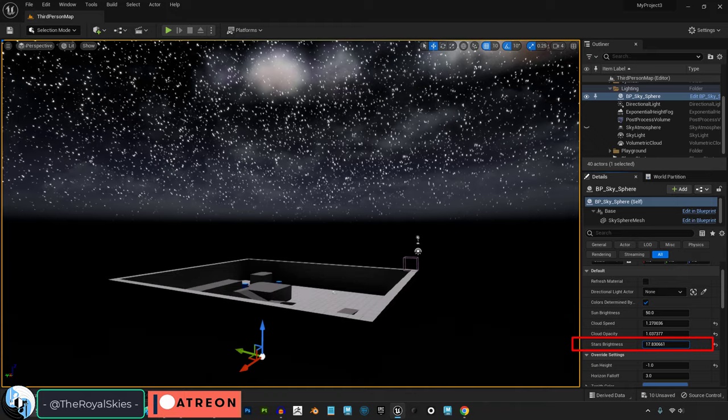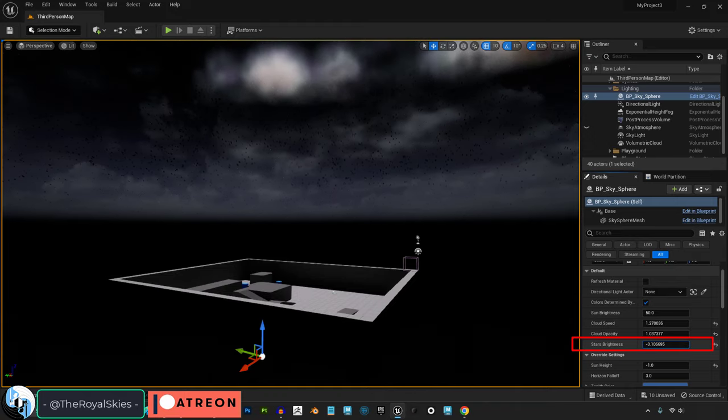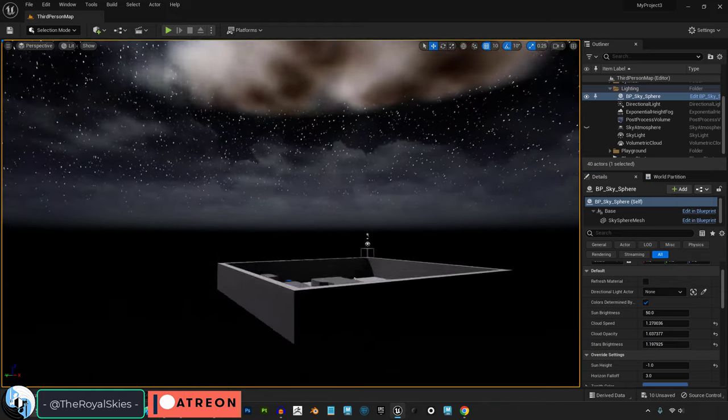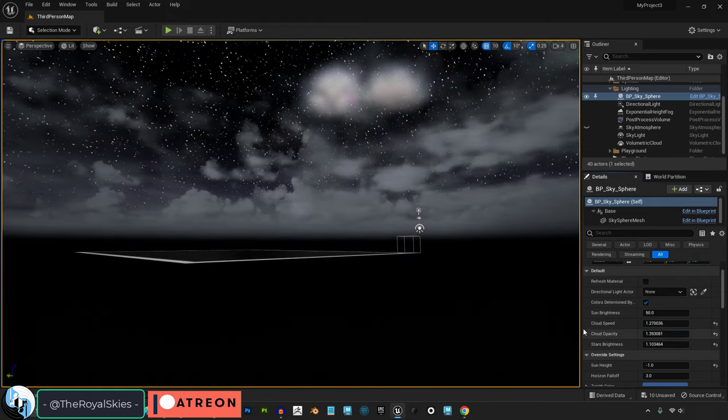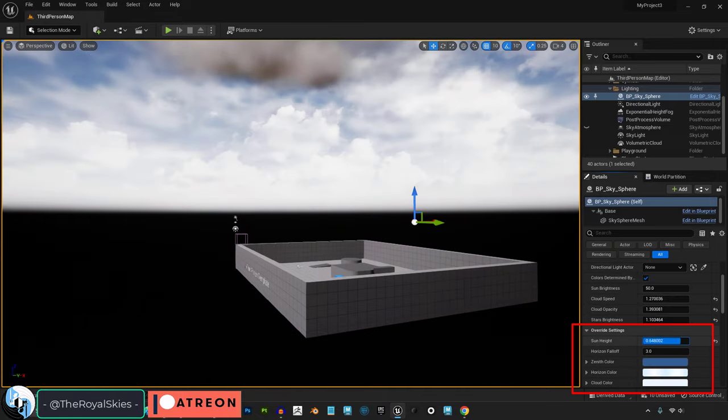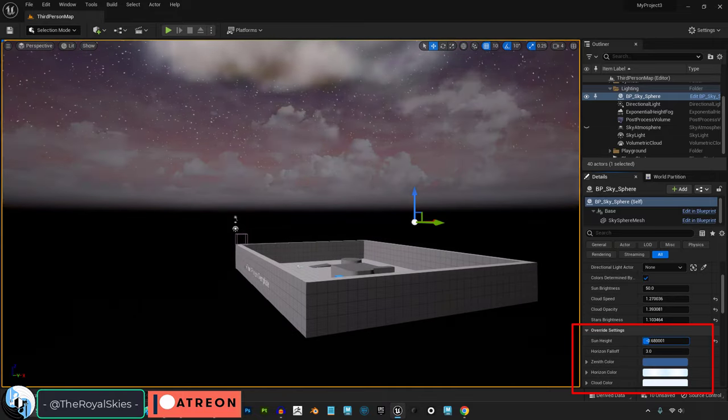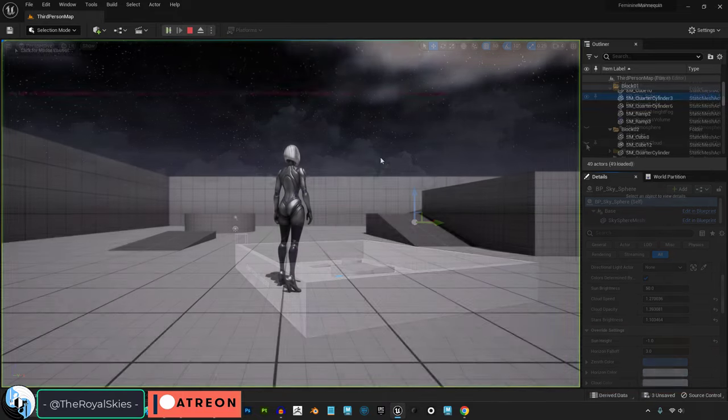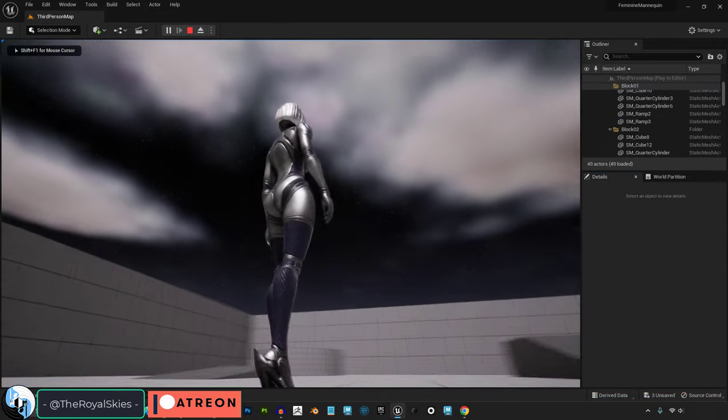Now here we can control how clear the stars are, and that's really it. There are some other cool color settings that you can mess with, but as far as just getting a quick, easy, beautiful night sky onto your scene.